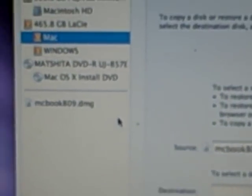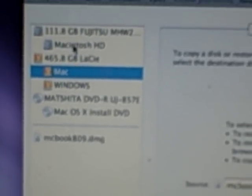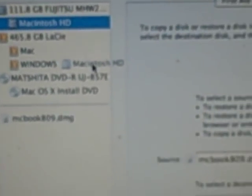The next box says Destination — where do we want to put the image. We're going to select the hard drive and drag it to the field that says Destination. Now we just click the button that says Restore. It's asking us are you sure you want to restore, and we say yes, restore.